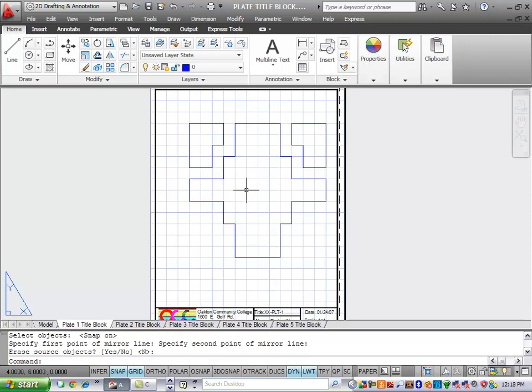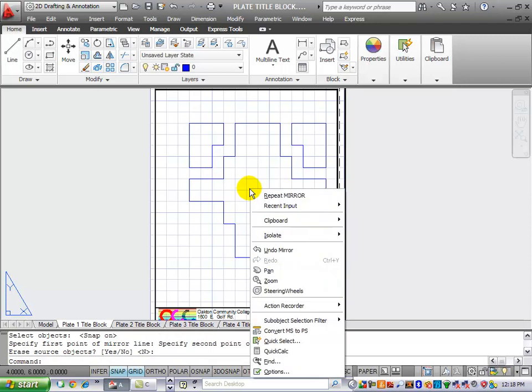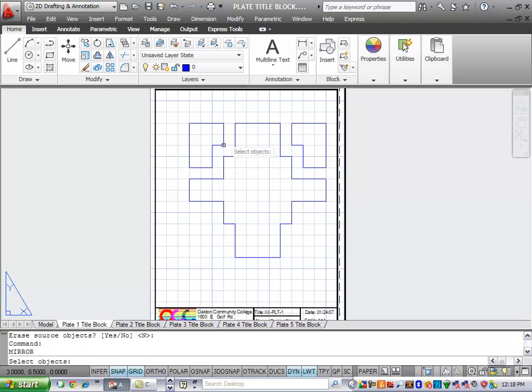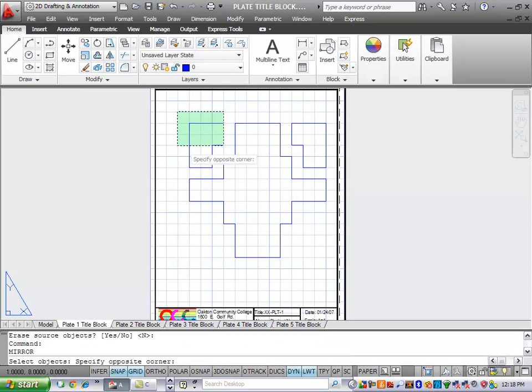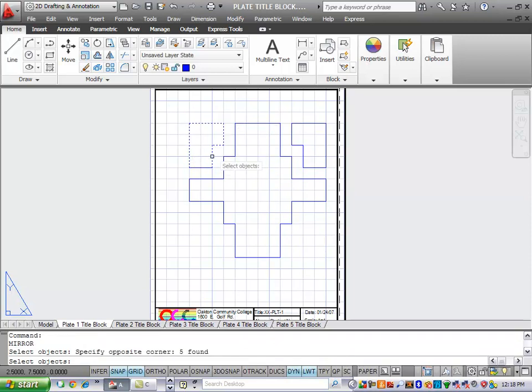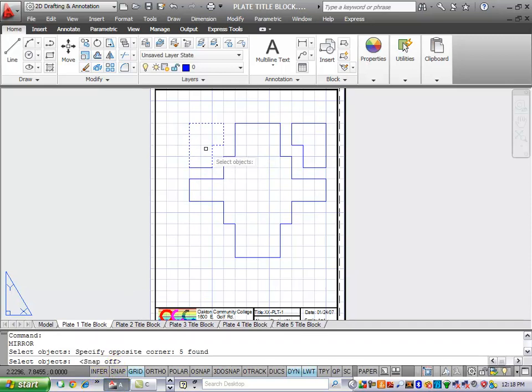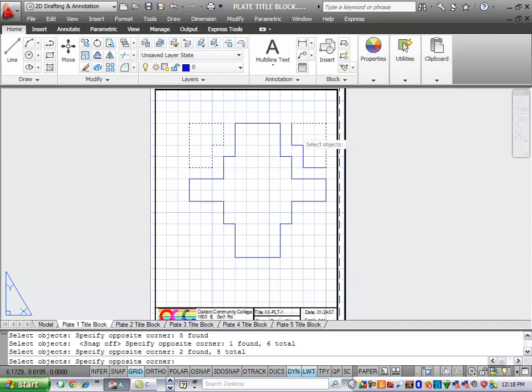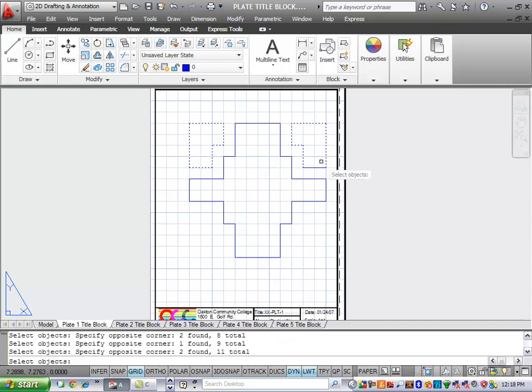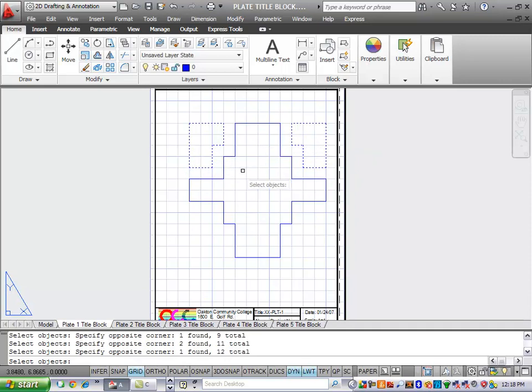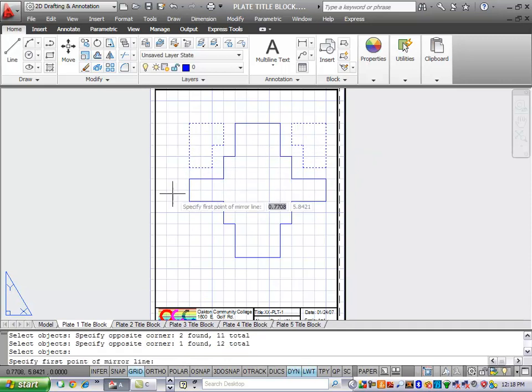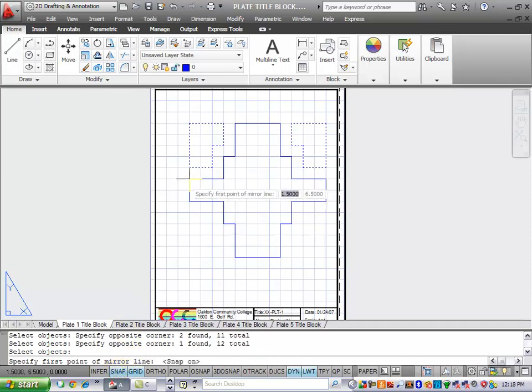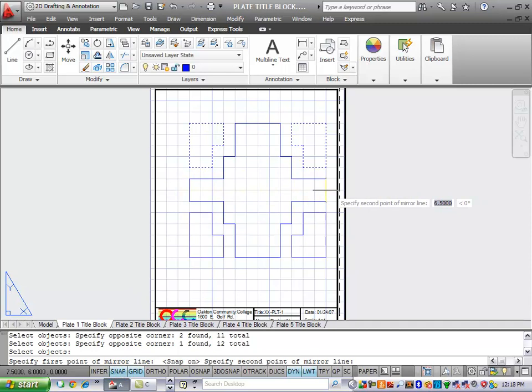And then I'll repeat the command by right-mouse clicking and say Repeat Mirror. I'll select these shapes again. And this time, if I select from right to left, what you'll find is that it selects everything that it touches, whether it's in the selection box or not. So I kind of prefer these green boxes because I can discriminate a little better. Once I have chosen the lines that I want to mirror, I'll hit Enter to end the selection process. I'll turn my snap back on. And then I'll select my axis.